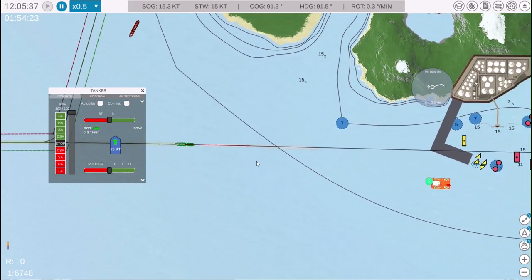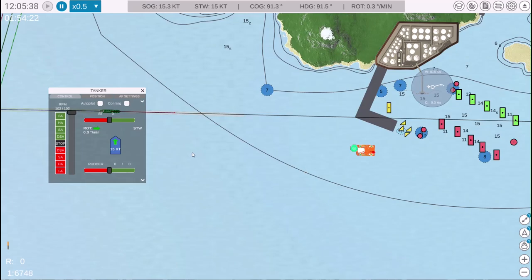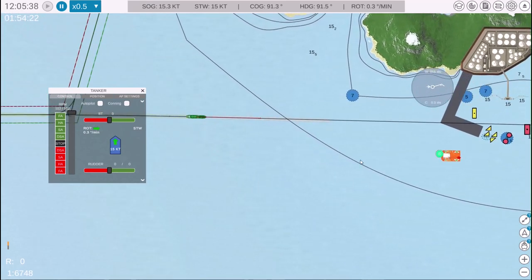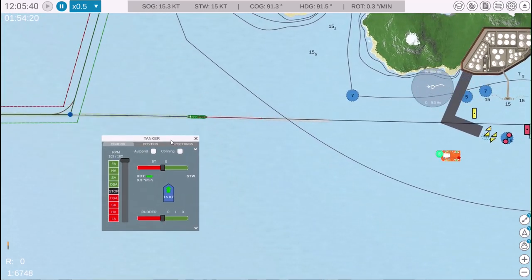As you can see, we have a tanker heading toward the port, which is currently off-route. Let's explore the available control options. Here is the tanker control menu.